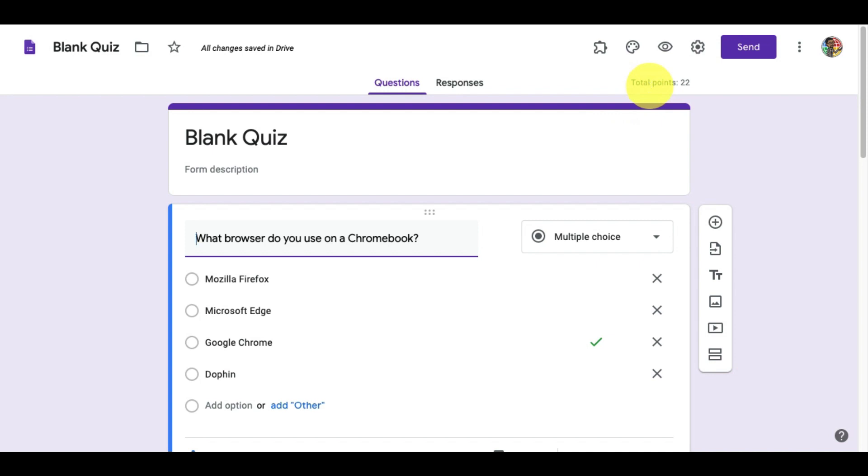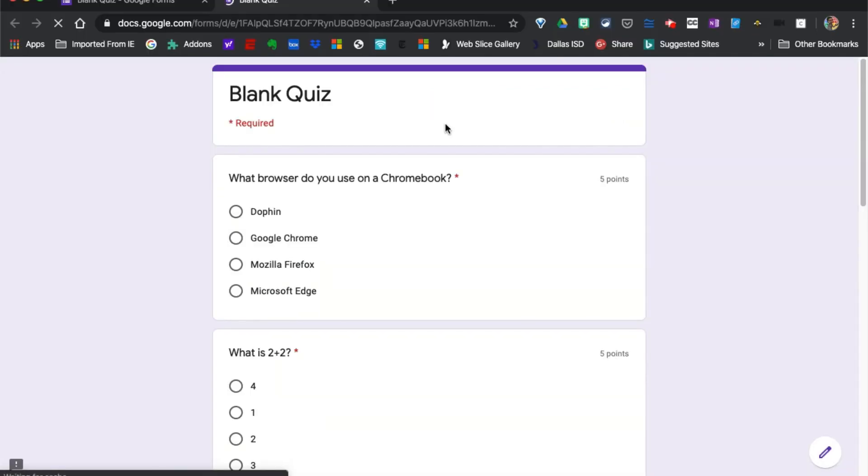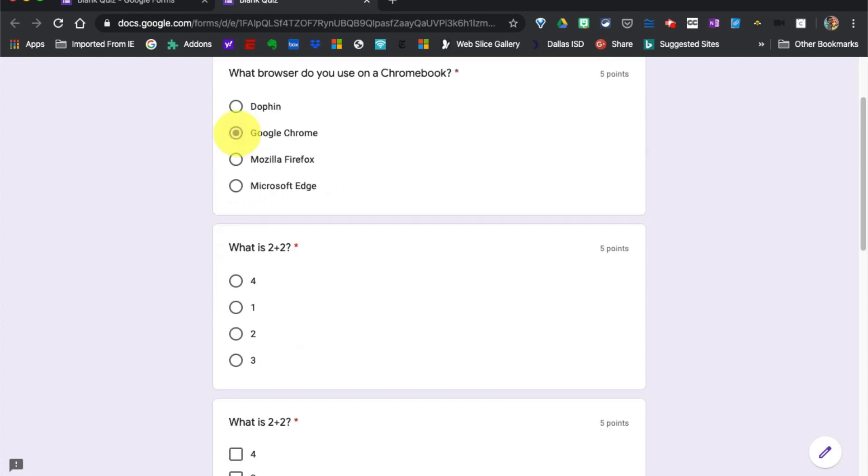I recommend you taking the quiz yourself so you know that it works properly. Just click on the preview button to bring up the live version, select your answers, and click submit. The student will then be able to immediately view their score.